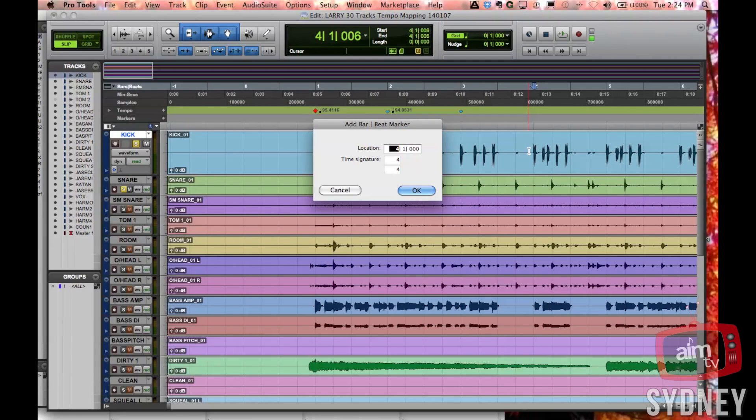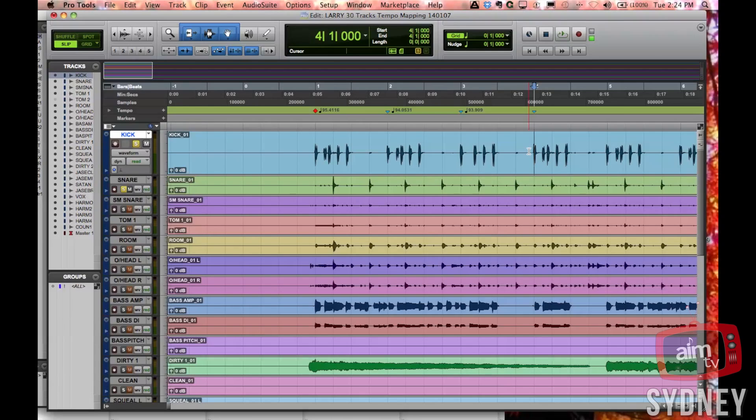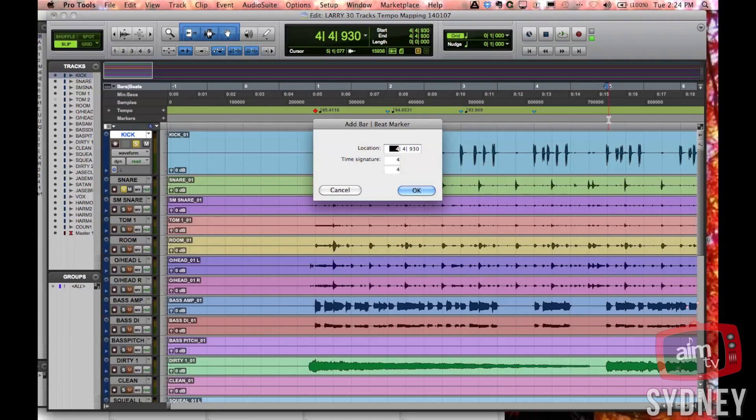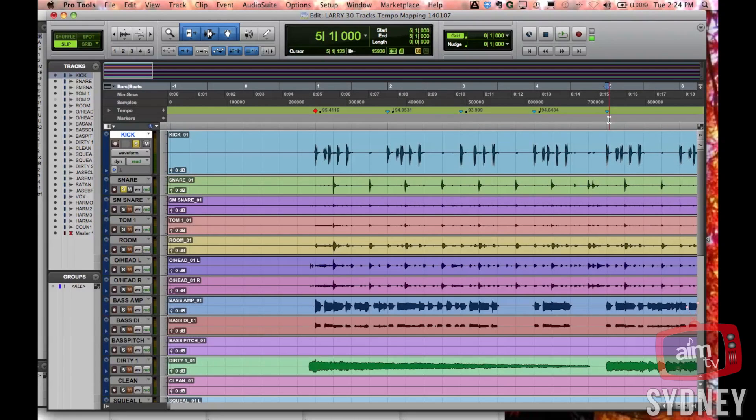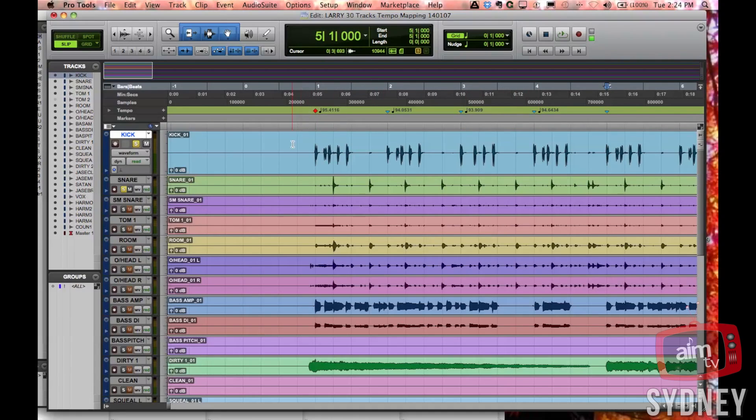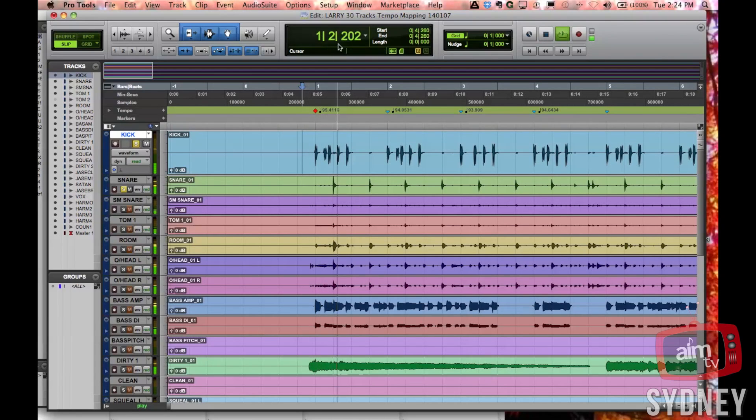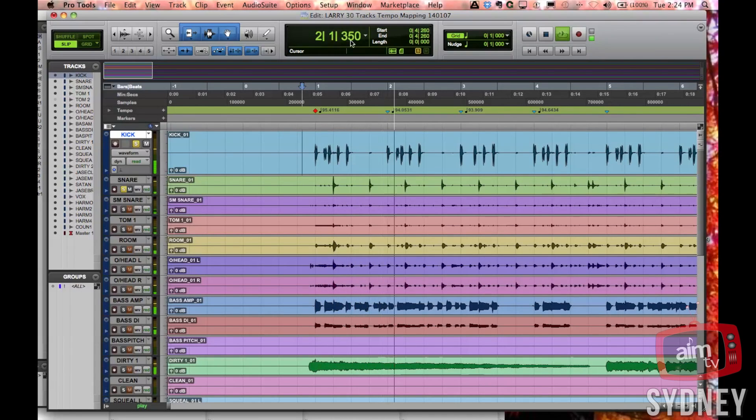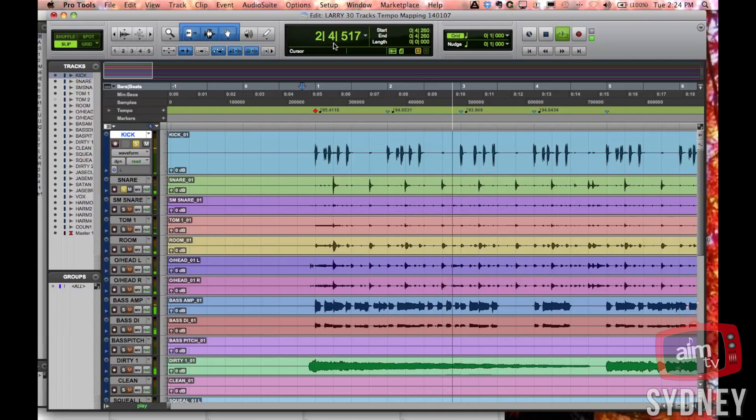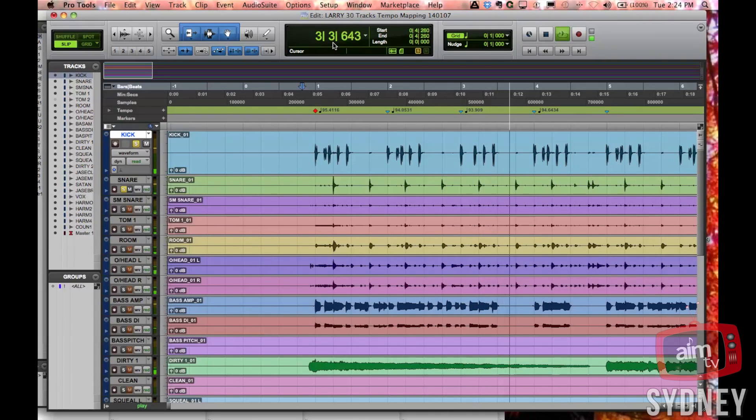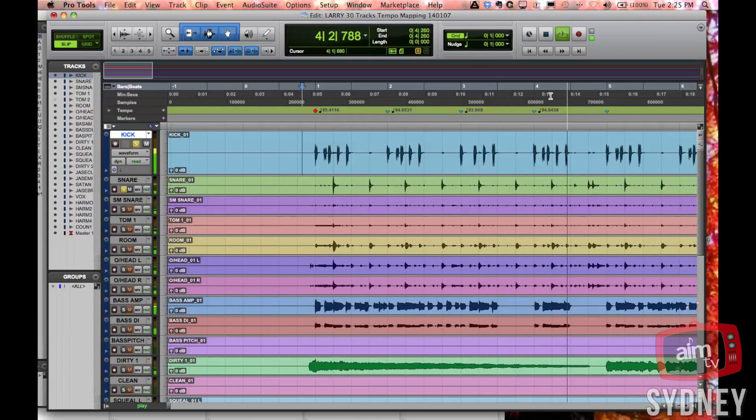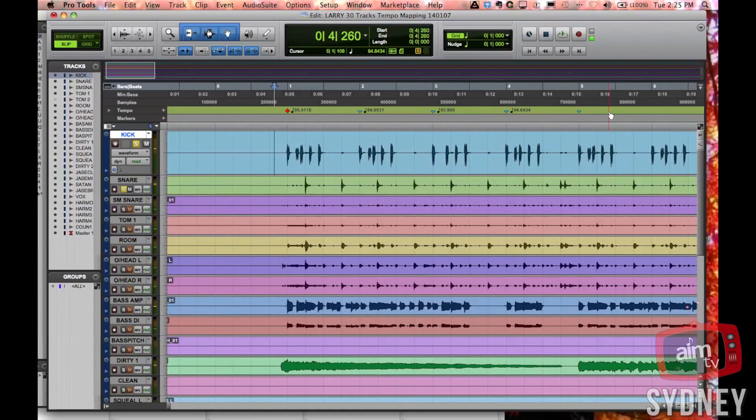This one here is going to be bar five, so I'm just choosing Command+I each time and just numbering the bars. You can see that the drummer's just slightly changing tempo a little bit, but pretty good. One, two, three, four, just here.